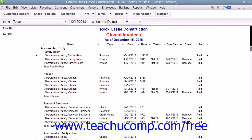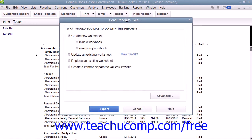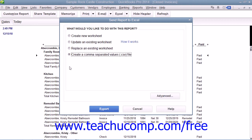When you export a report to Excel, in the dialog box you can save it as a new sheet in a workbook or create a new worksheet. You can also save it as a CSV file, which would also be opened using Excel.